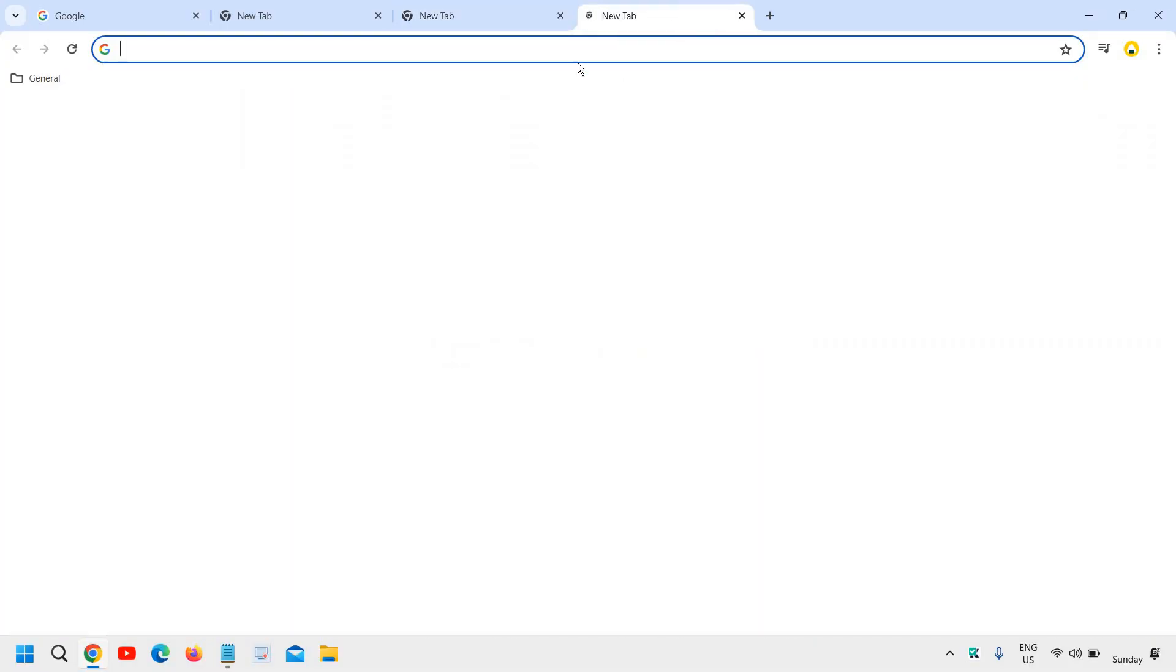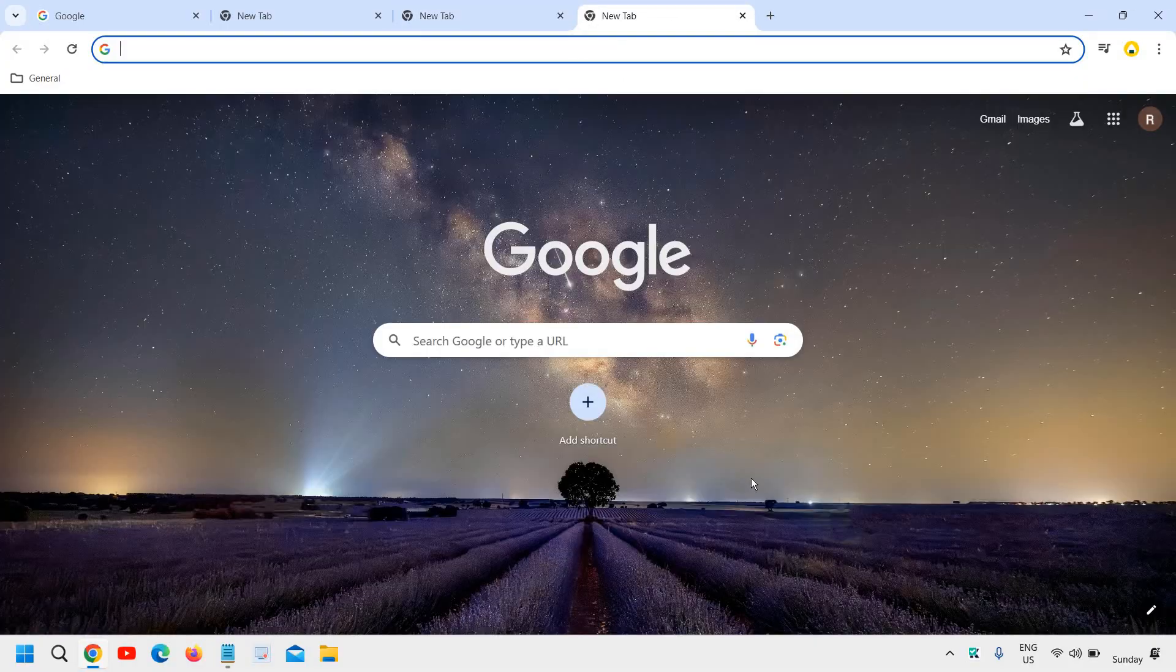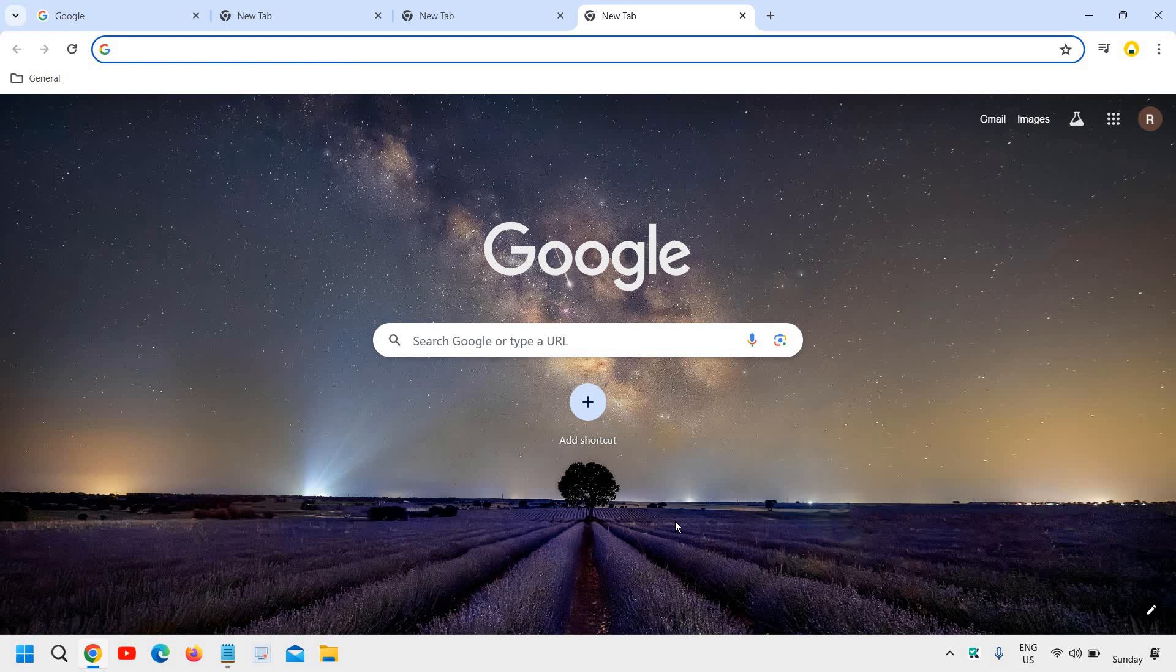So you can see I have the new tab and you can see the images right here. So this is how you can change the Google background image and Google Chrome theme.